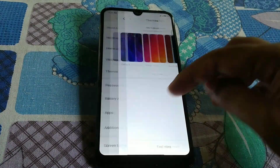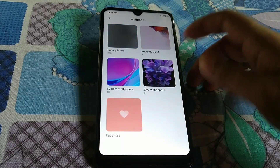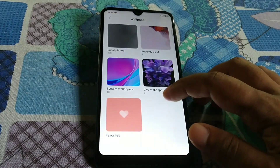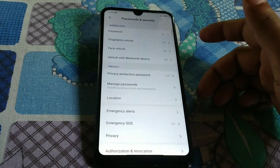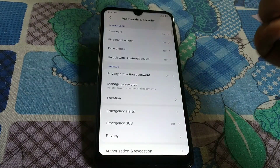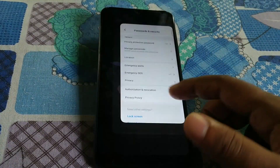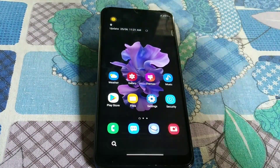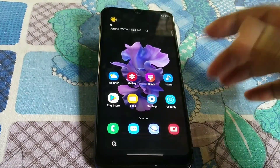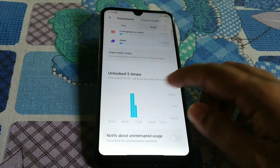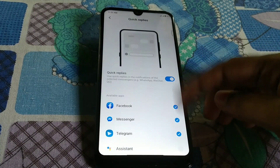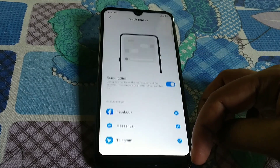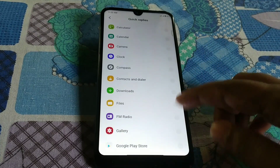We have themes with system wallpapers and live wallpapers. Password security — face unlock and fingerprint are both working very fast, no problem. Screen time is working fine. You can enable quick replies for specific applications — I've enabled it on some. If you want to enable it on all applications, no problem.